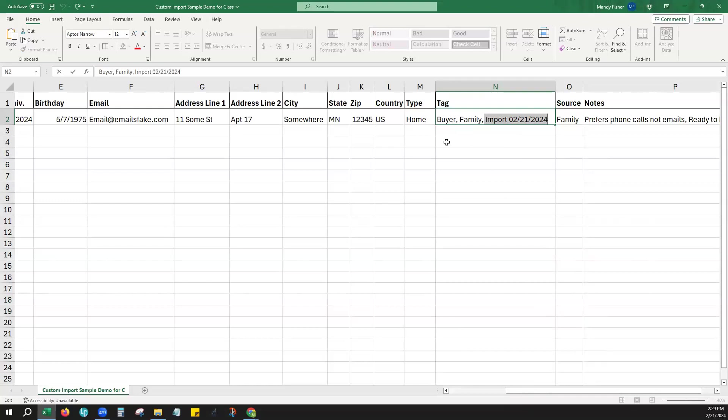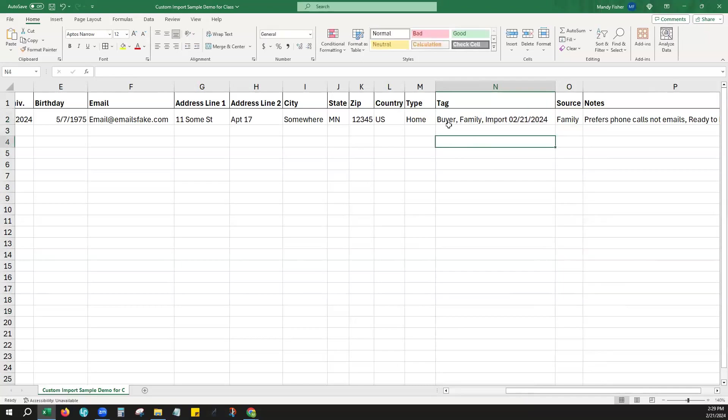With the tags, just make sure that you have them separated by comma, space after each tag. So as we have them here, this will actually create three tags for this one contact when they're imported: a buyer tag, family tag, and then the import tag.